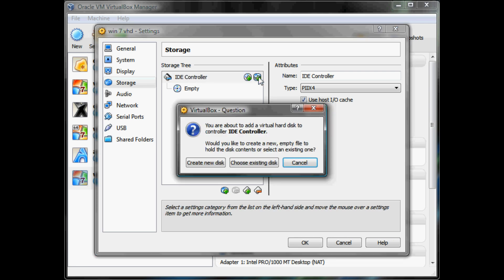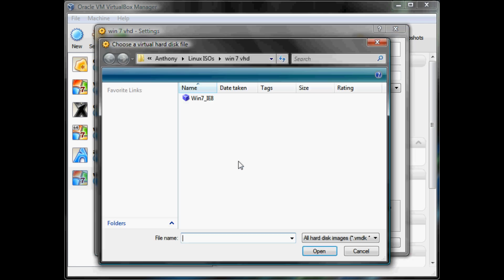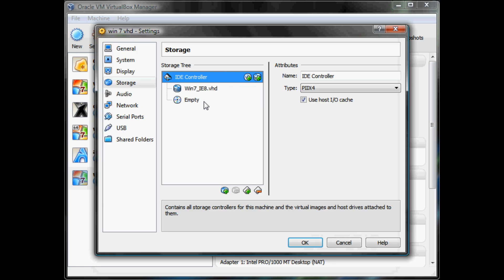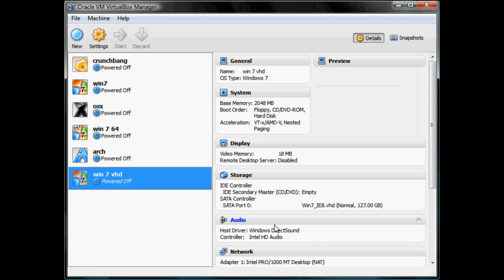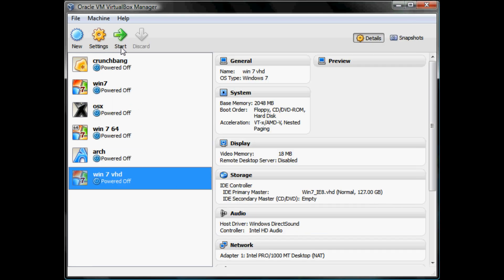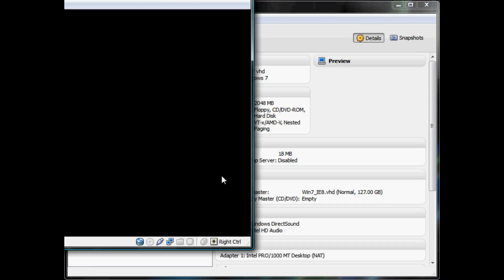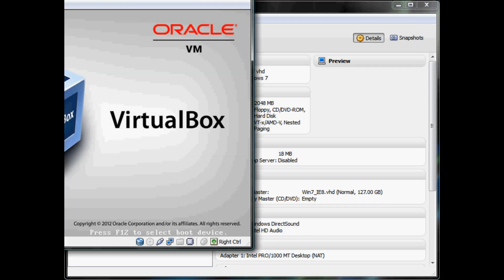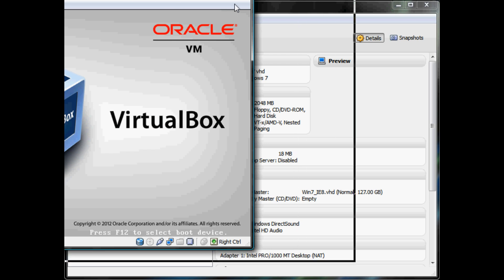It has to be an IDE. So create a new hard disk and choose that again, and you will be good to go. Click OK, click Start, and now you will have your Windows 7 running in a virtual machine.